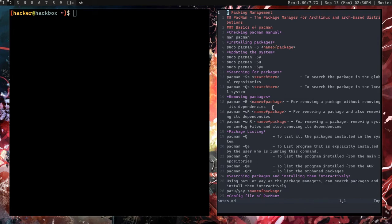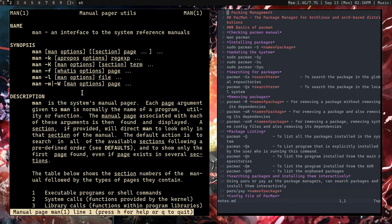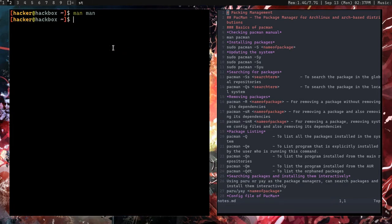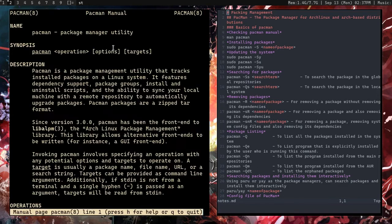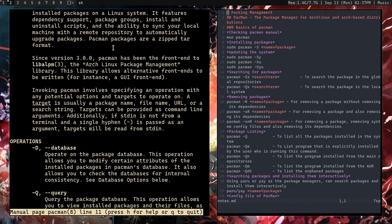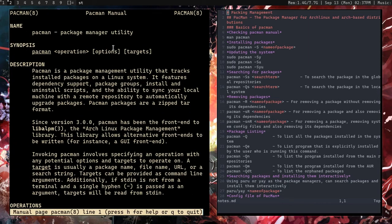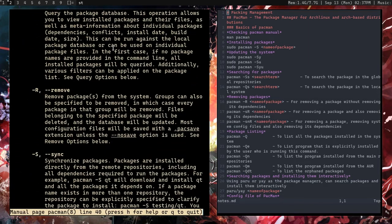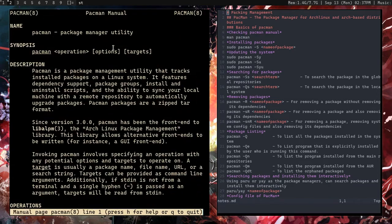First, the basics. You can open a man page for pacman. 'man' is an interface to the system reference manual — basically a manual for different applications. If you type 'man pacman' and hit enter, you can see the name, how to use it, the description, and what it does.